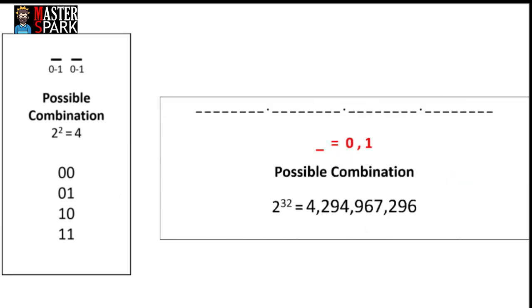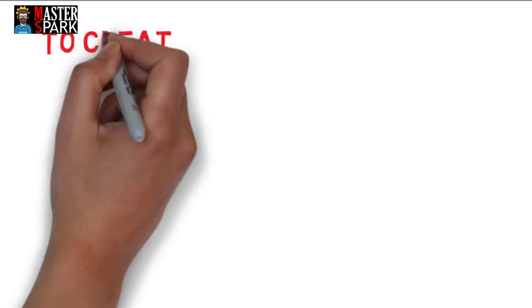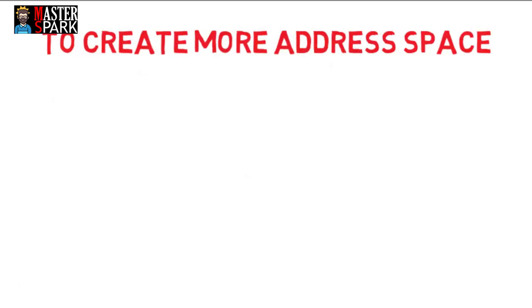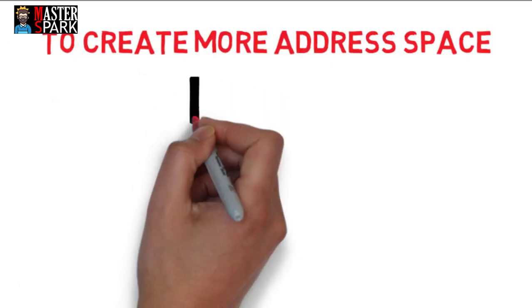As IPv4 is a 32-bit binary address, the possible combinations appear to be approximately 4.3 billion. Internet-using devices are now more than 4.3 billion, so we suffered from a shortage of IP addresses.